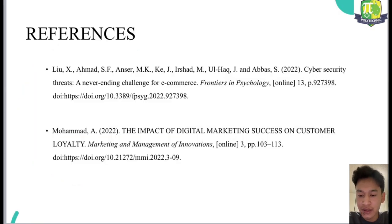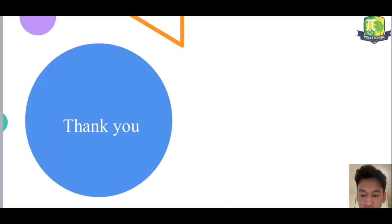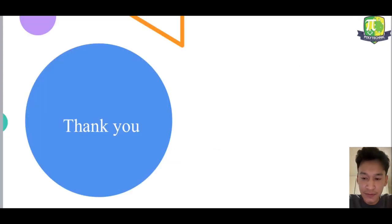So that covers the references, and lastly, thank you. Thank you for your time.